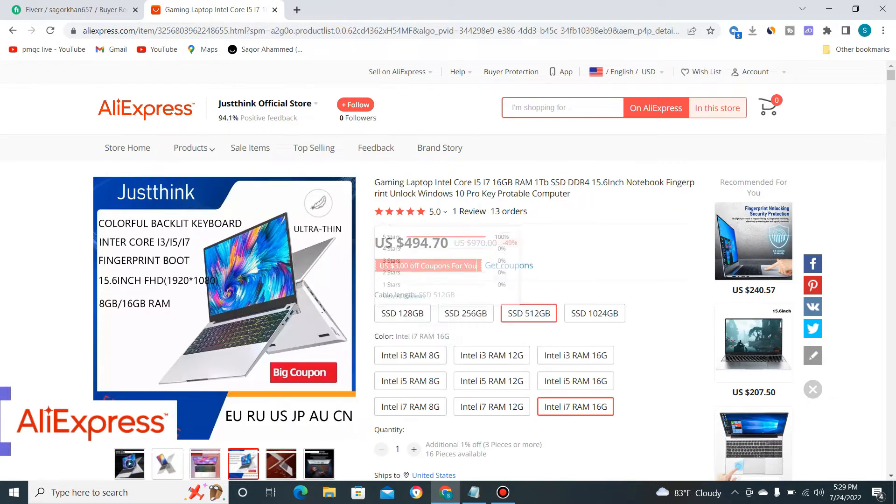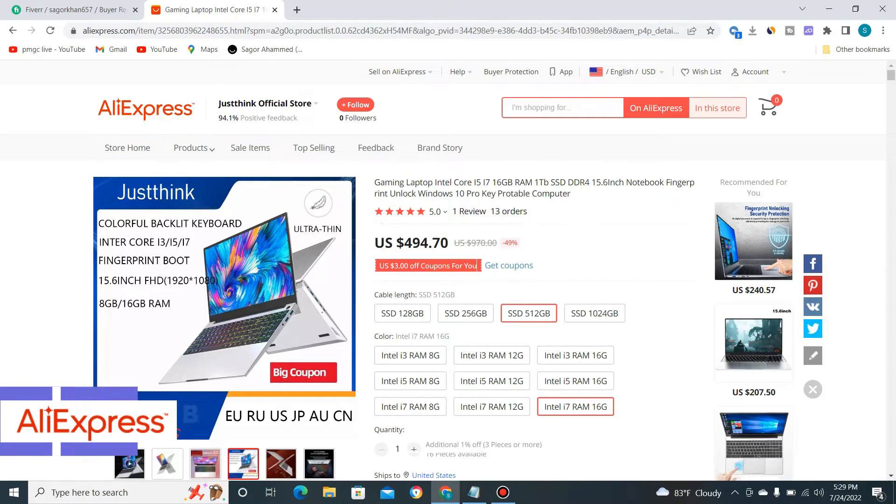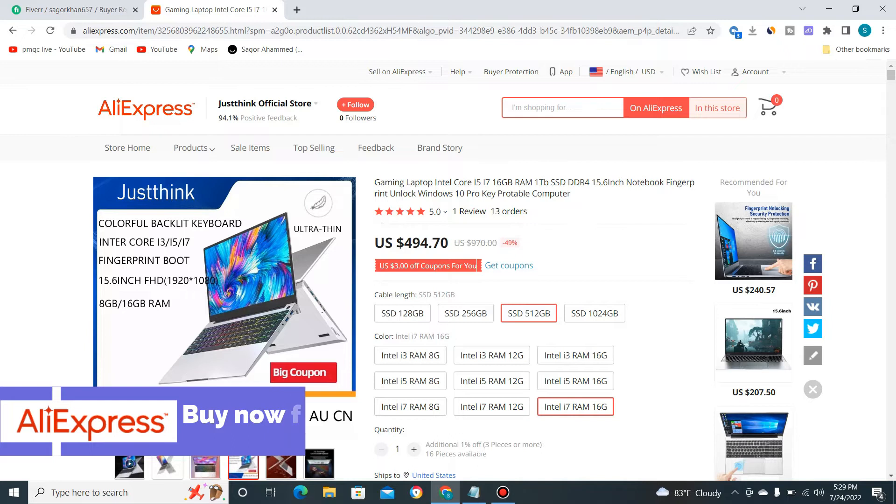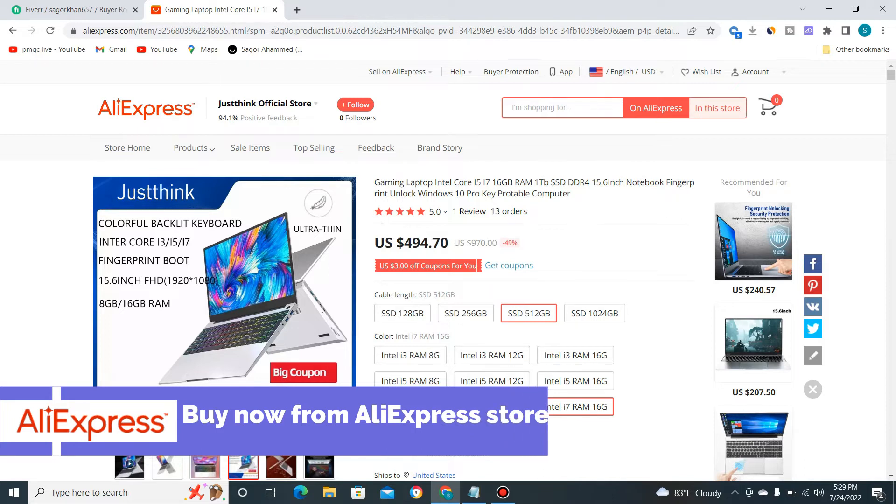This is a gaming laptop with Intel Core i5 or i7. You can see here SSD and DDR options. I recommend when you buy this product from AliExpress, if you want to use this laptop for gaming, SSD is best for you. A 512GB SSD is very good for gaming, and Intel Core i7 is best for gaming.